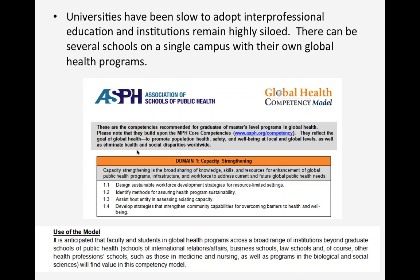With this mandate, there's been a push to develop interprofessional global health competencies. However, universities have been slow to adopt interprofessional education and institutions remain highly siloed. There can be several professional schools on a single campus, each with their own global health program, not necessarily talking to each other. A wonderful effort by the American Schools and Programs of Public Health—now known as ASPPH—in 2011 created global health competencies applicable not only to schools of public health, but also to international relations, business, law, and other health profession schools such as medicine and nursing.